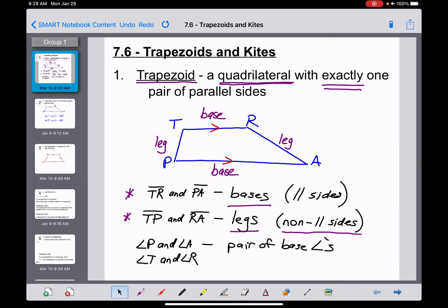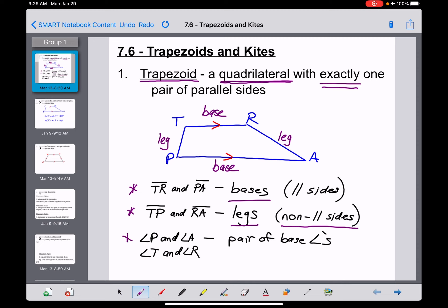We also talk about base angles in a trapezoid. Angle P and angle A would be one pair of base angles — they share the same base, both bordering line segment PA. The other pair of base angles is up top: angle T and angle R. Note that base angles are not necessarily congruent to each other. That's some basic vocabulary about a trapezoid.